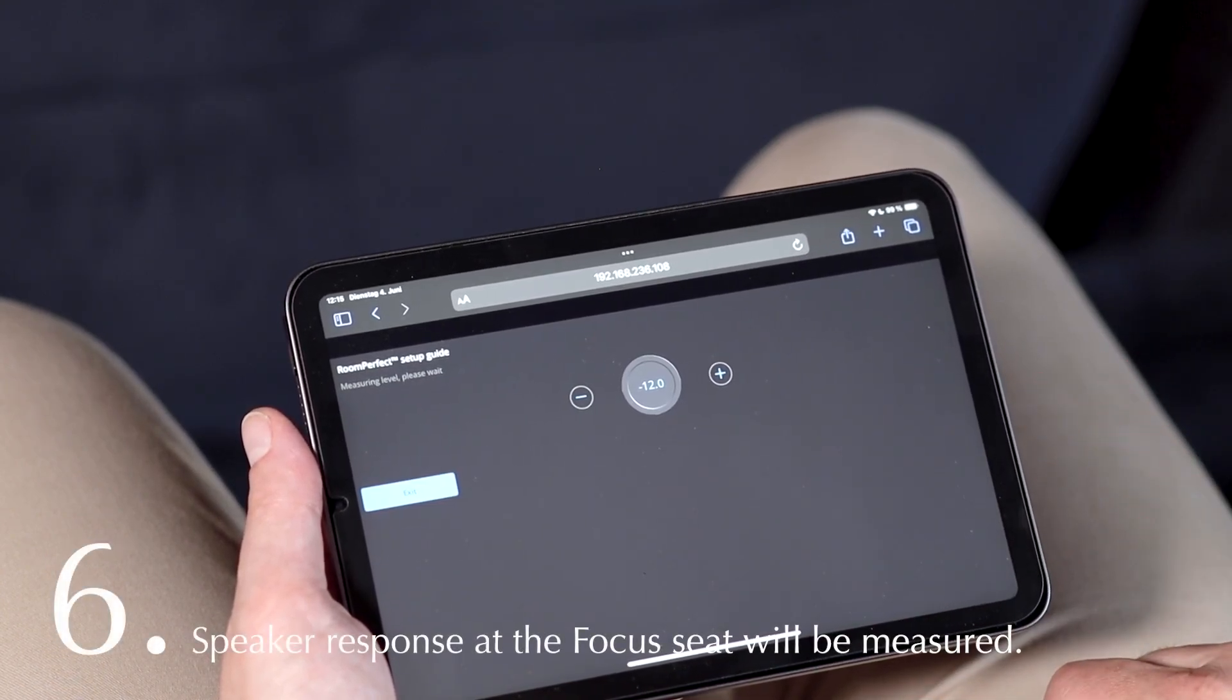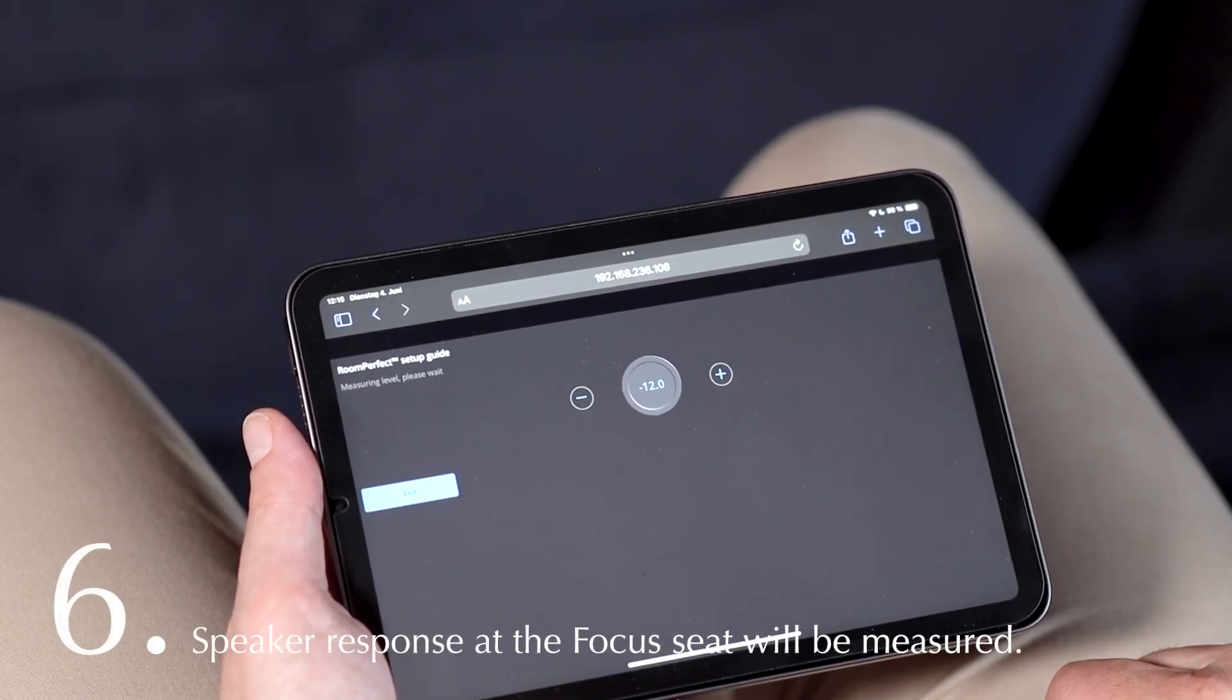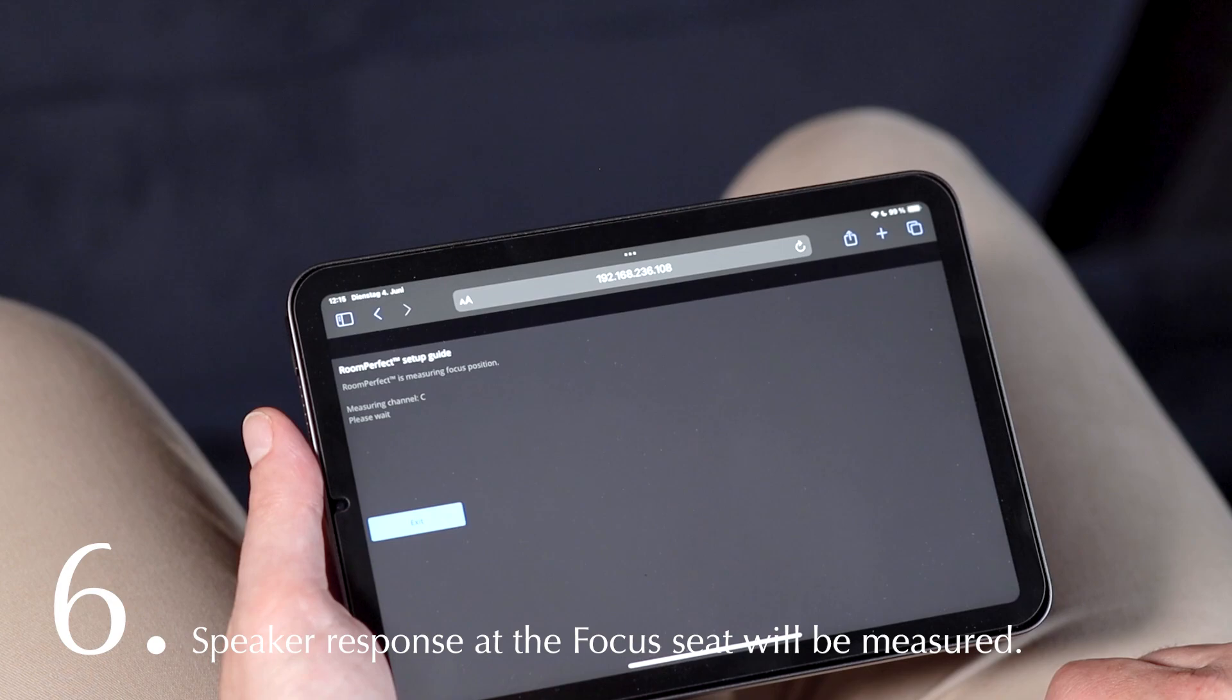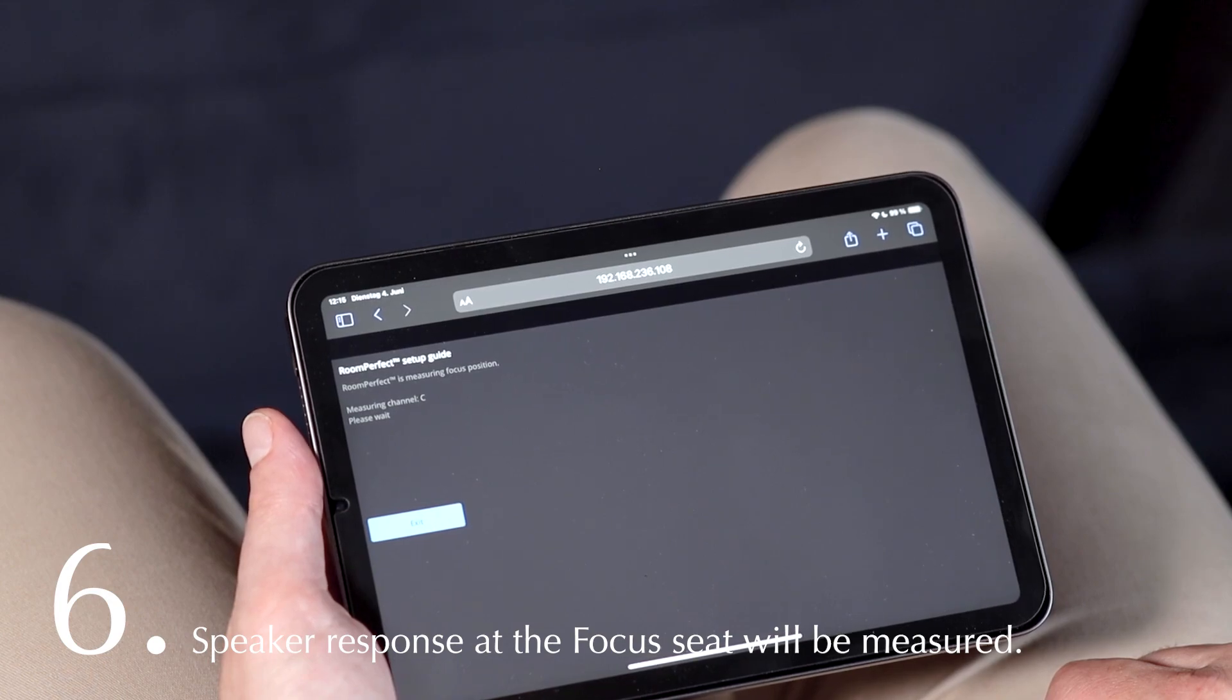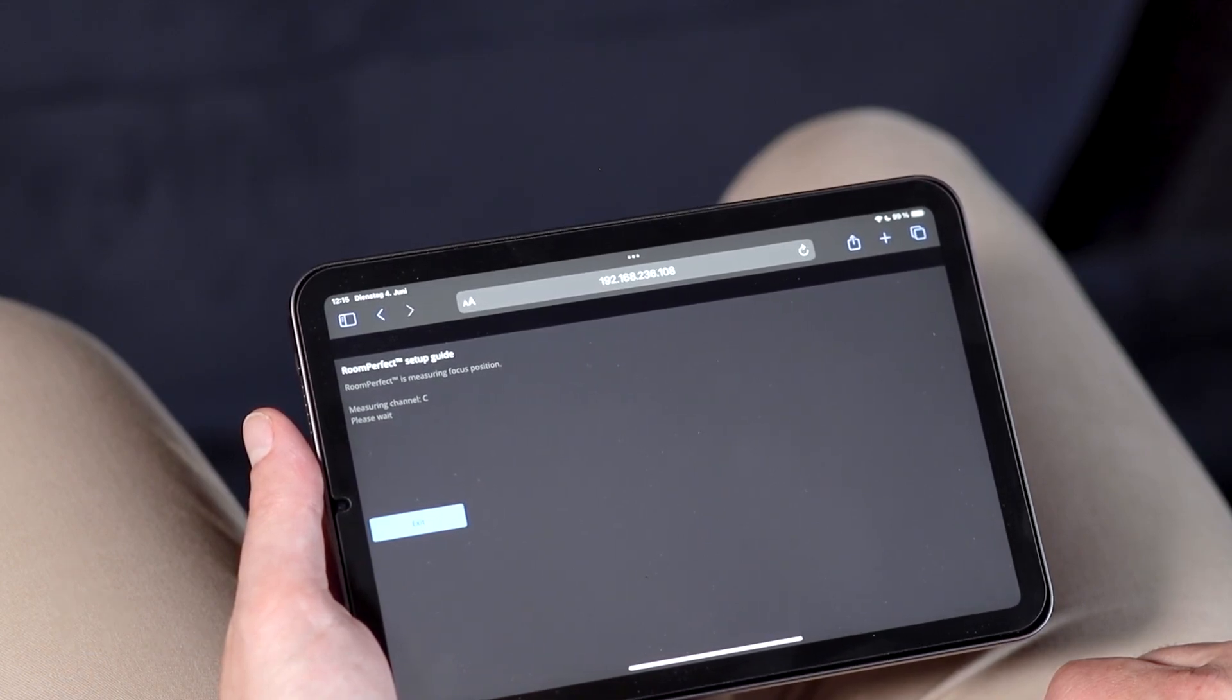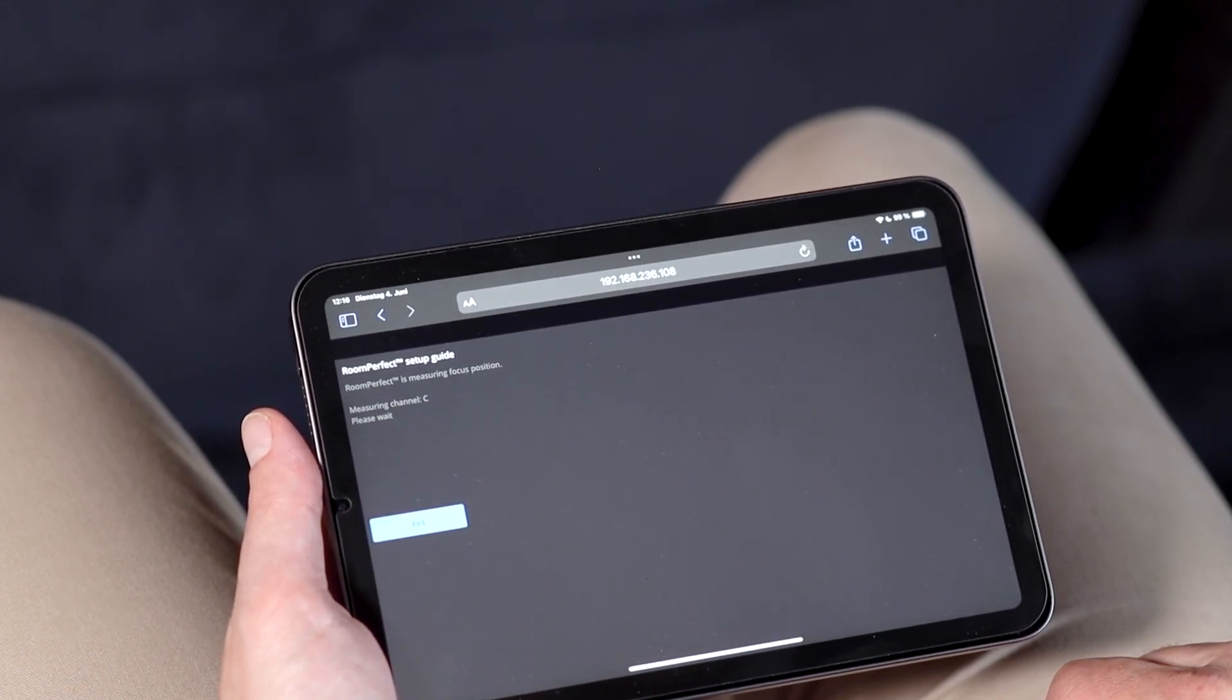RoomPerfect will then measure the speaker response at the so-called focus spot. First with low frequencies, then with high frequencies.